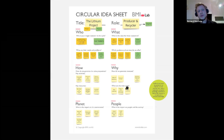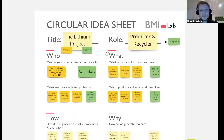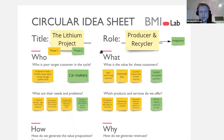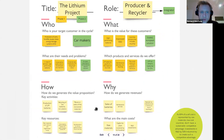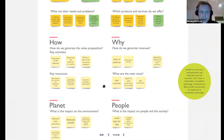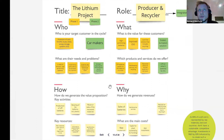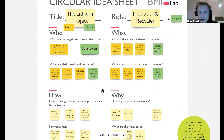Taking a deeper look using the circular idea sheet, we have dimensions of who, what, how, and why from the business model, as well as planet and people from the triple bottom line, to include all important dimensions from the sustainable triangle.